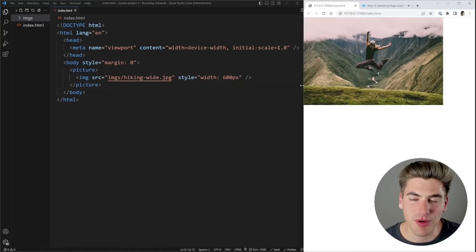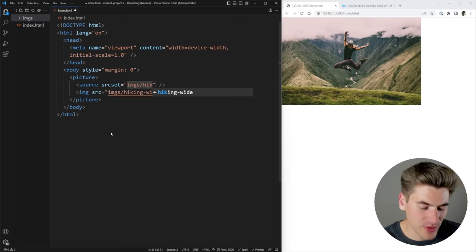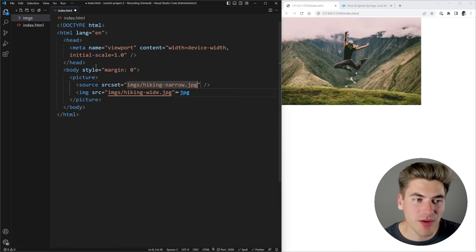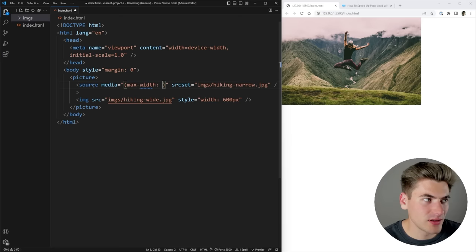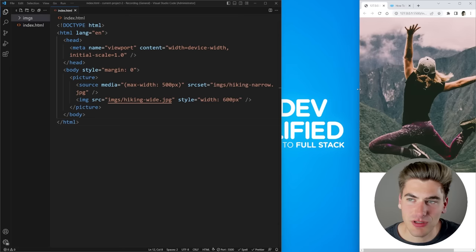If I get down to a really small screen size I probably want a different image. With the picture element this is incredibly easy. We add a source element inside, and the source element uses a srcset attribute — you can do all the same things as in the image tag's srcset, but generally you just paste one normal URL. So I add images/hiking-narrow.jpg, then specify a media query: max-width of 500 pixels. On any screen 500 pixels or less it renders the small image.